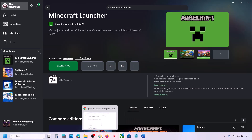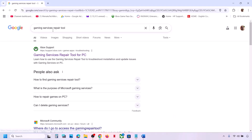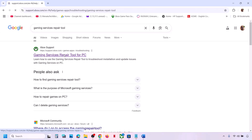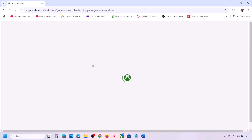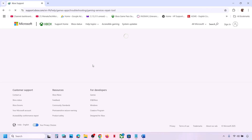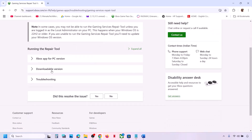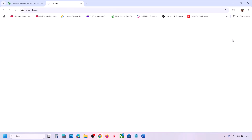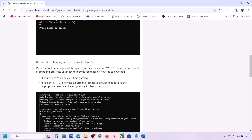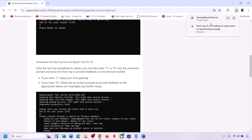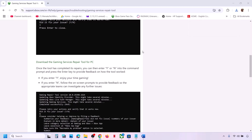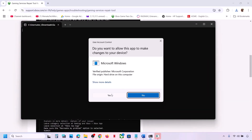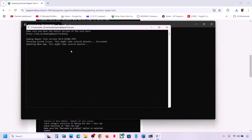If that does not work, go to Google and search for Gaming Services Repair Tool, then go to the official Microsoft website. On the website you will see a downloadable version — click on it, scroll down, click on Download the Gaming Services Repair Tool for PC, and then run the exe file. Click on Yes and let the repair complete — this process may take some time.